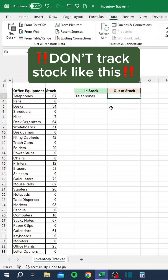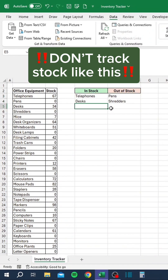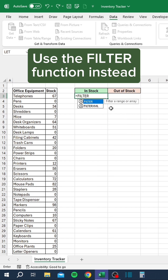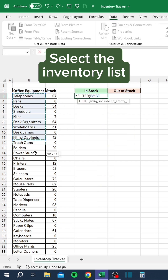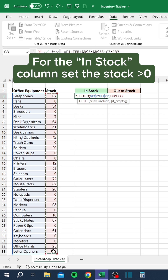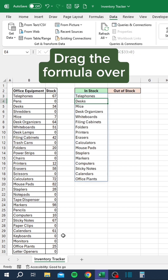Don't track stock like this. Use the Filter function instead. Select the Inventory list, then select the stock. For the In Stock column, set the stock greater than zero. Drag the formula over.